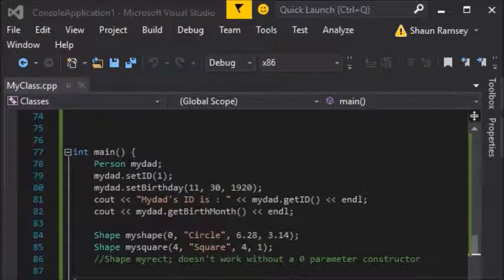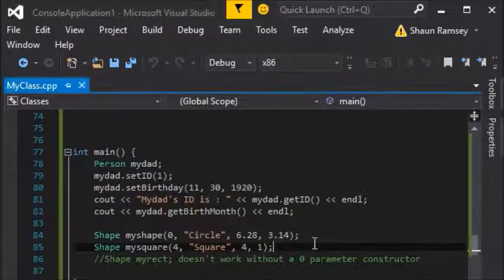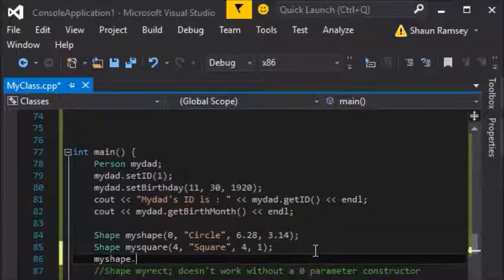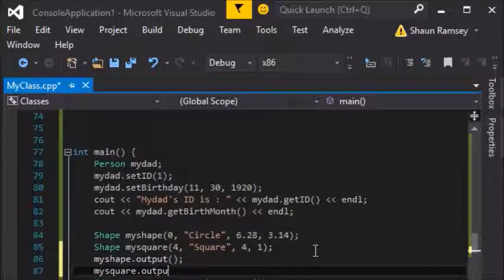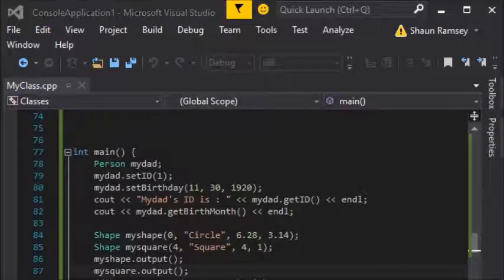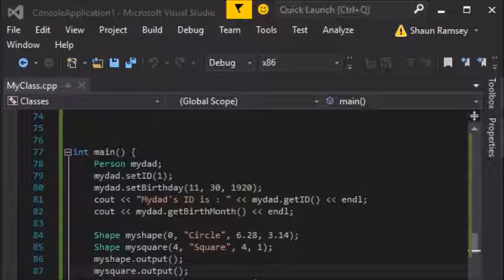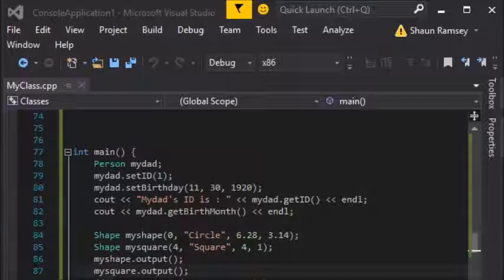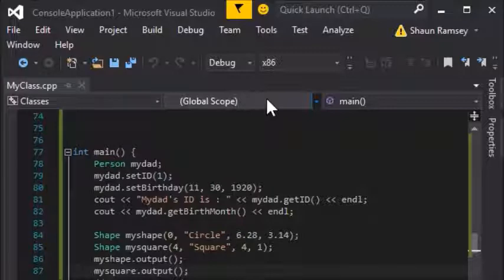I didn't call any of these output functions initially so they didn't show up, but calling them produces: "The shape is a circle, it has zero sides, its area is 3.14 and its perimeter is 6.28. The shape is a square, it has four sides, its area is 1 and its perimeter is 4" — which is exactly what we told it when we constructed those shapes.